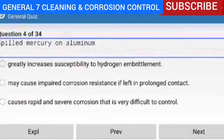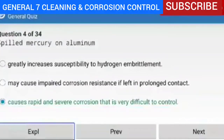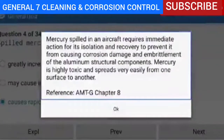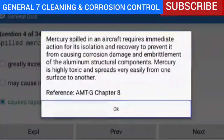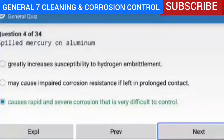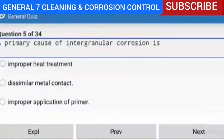Spilled mercury on aluminum — the correct answer is: causes rapid and severe corrosion that is very difficult to control. Explanation — mercury spilled in an aircraft requires immediate action for its isolation and recovery to prevent it from causing corrosion damage and embrittlement of the aluminum structural components. Mercury is highly toxic and spreads very easily from one surface to another. Next, question 5 of 34.